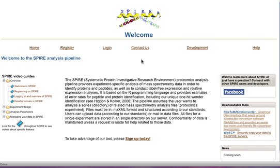There are a number of applications you can use to upload your data to Spire. We have a link to one application on our homepage, WinSCP. This application runs on Windows machines and must be downloaded to your local computer.